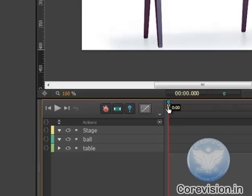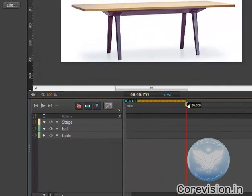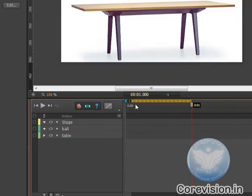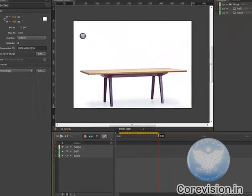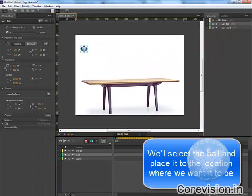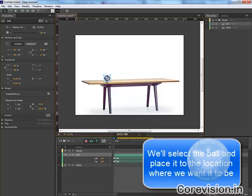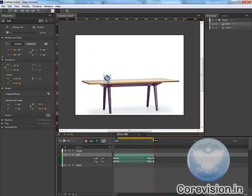Now what we will do is select the playhead and take it to the one second time. You will find the time in our timeline. So we have dragged it and now we have selected the ball and placed it in a situation like this.